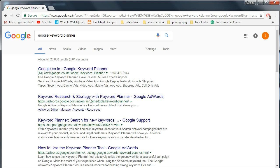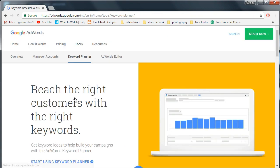Open Google AdWords website and sign in with your Gmail account.